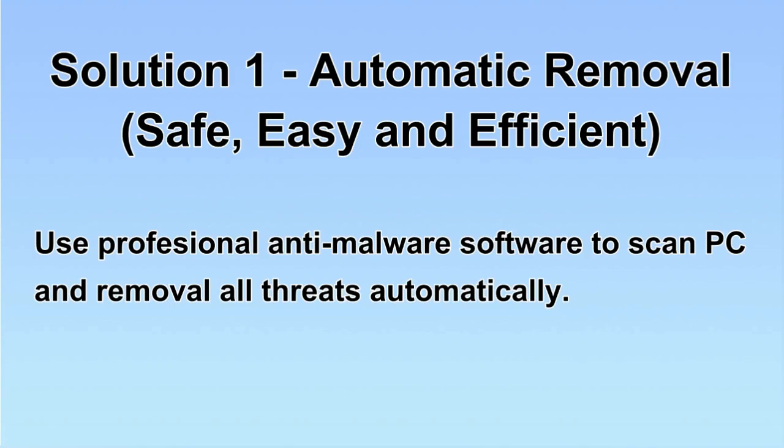We will use a professional anti-malware server to scan PC and then remove all the virus and malware detected. Let's begin.